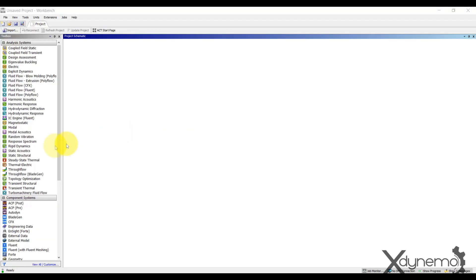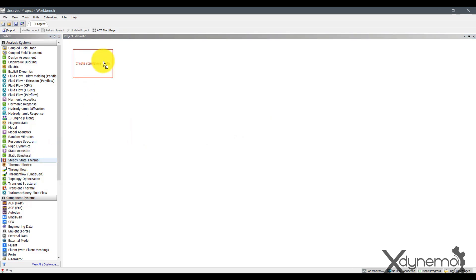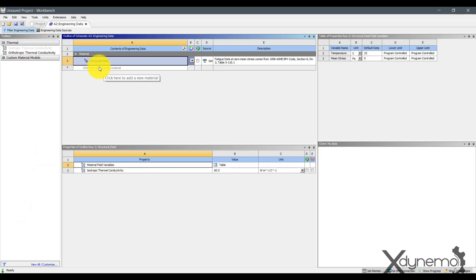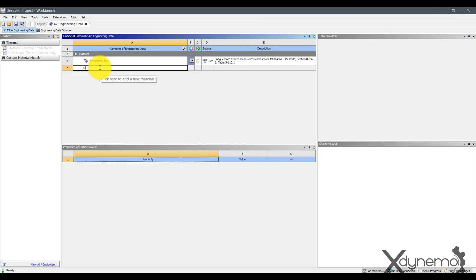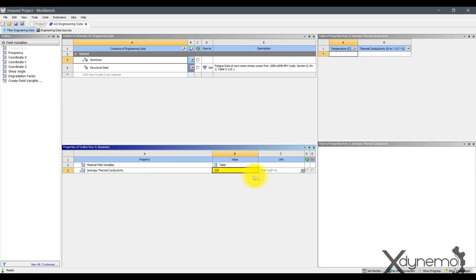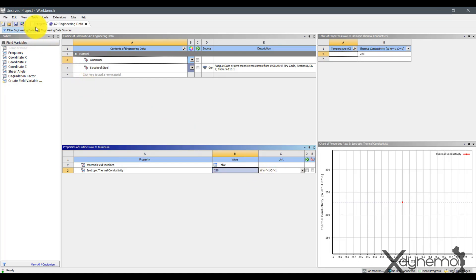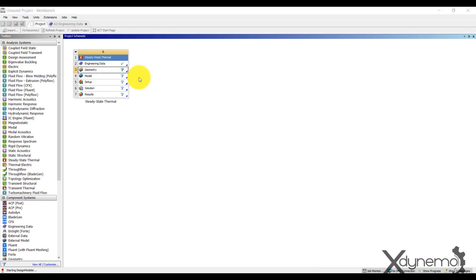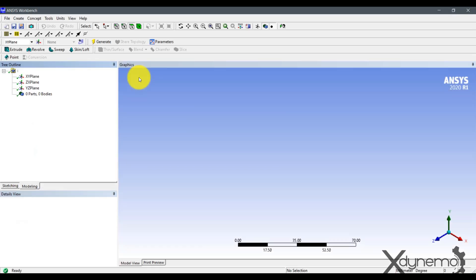Create a new project in ANSYS. Go to steady state thermal workbench. Click on Engineering Data, create a new material, name it aluminum, and provide the value of thermal conductivity as 228 Watt per meter Celsius. Click on Geometry and open the Design Modeler. Select the YZ plane.